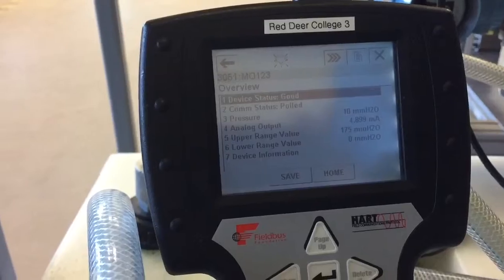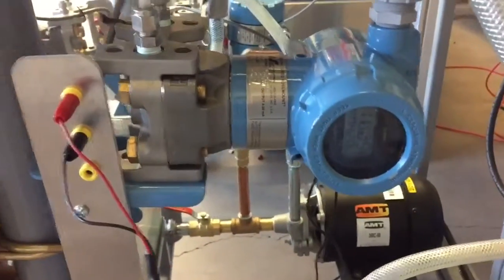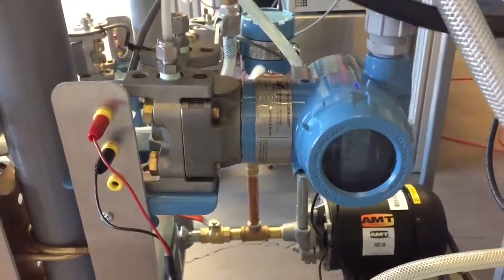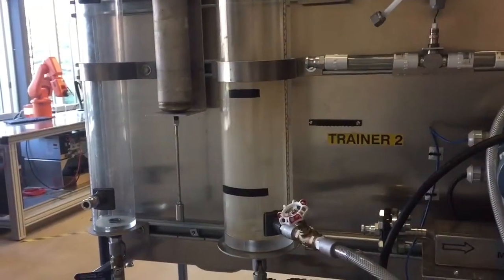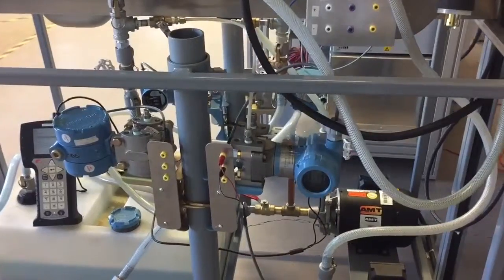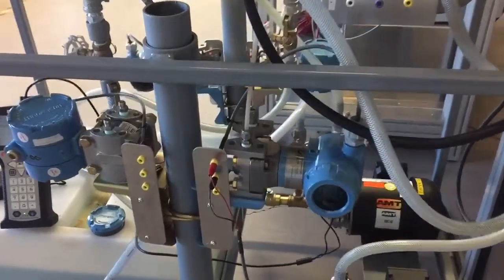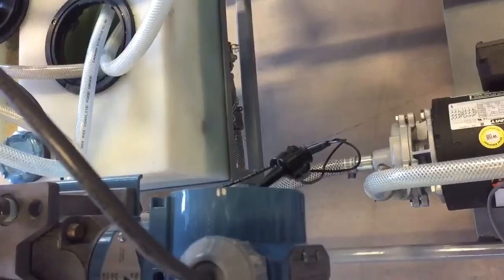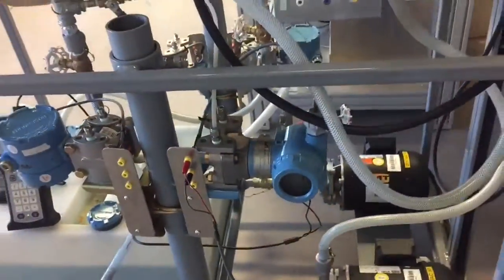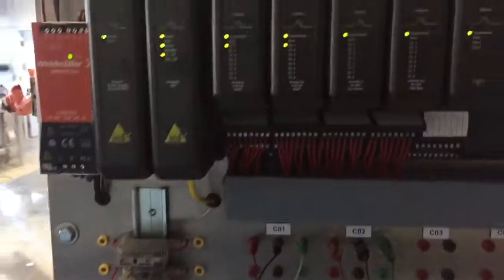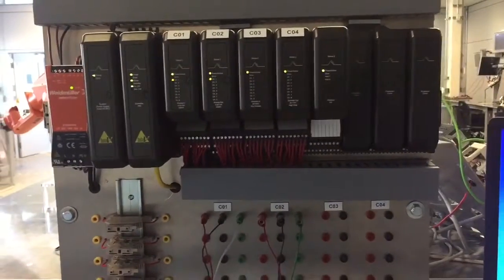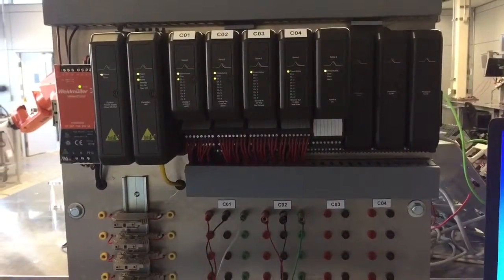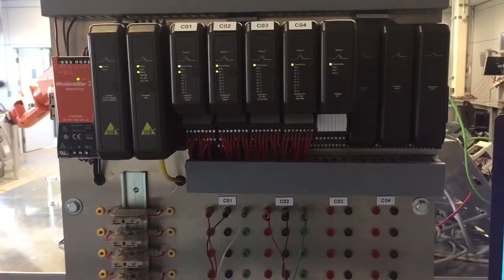That is from this transmitter here, this pressure transmitter that is set up to measure level in one of these vessels on our process trainer. The HART communicator right now is currently connected to the back of the pressure transmitter so we can communicate with it, and the transmitter is wired into our DeltaV process trainer right here.